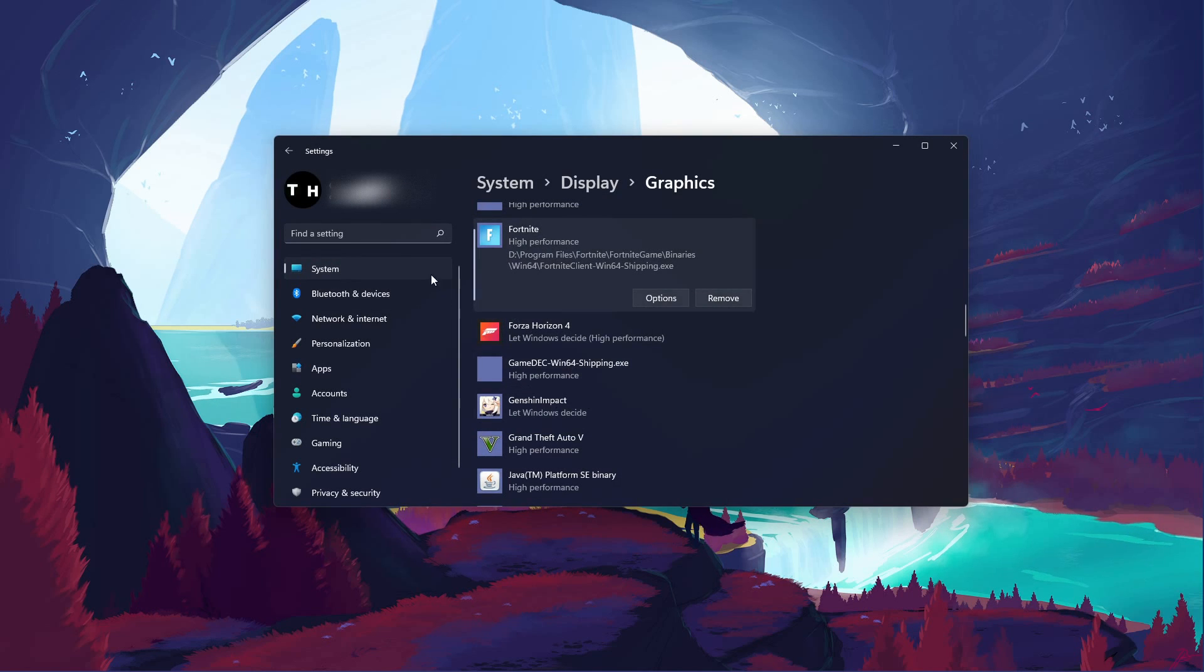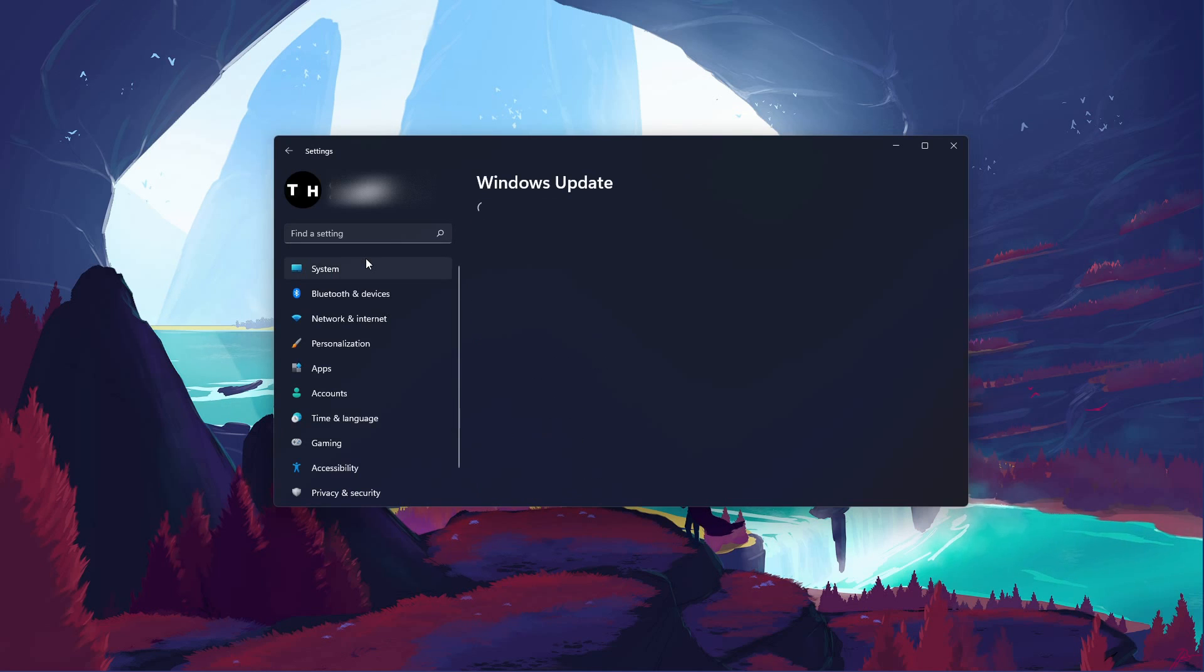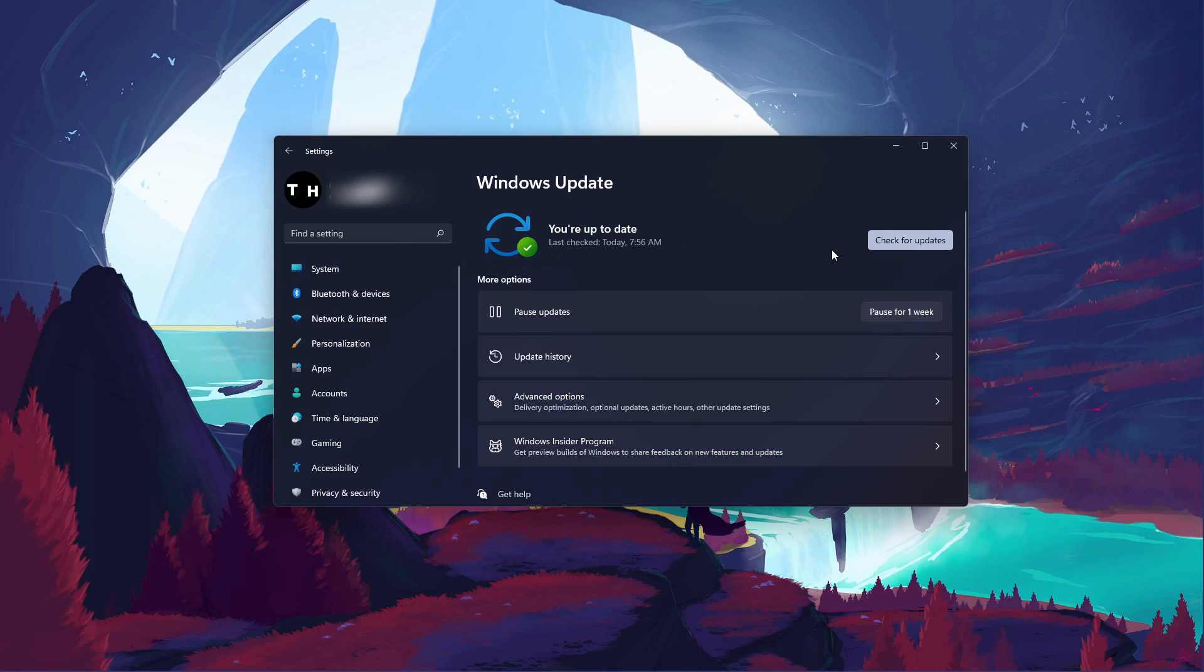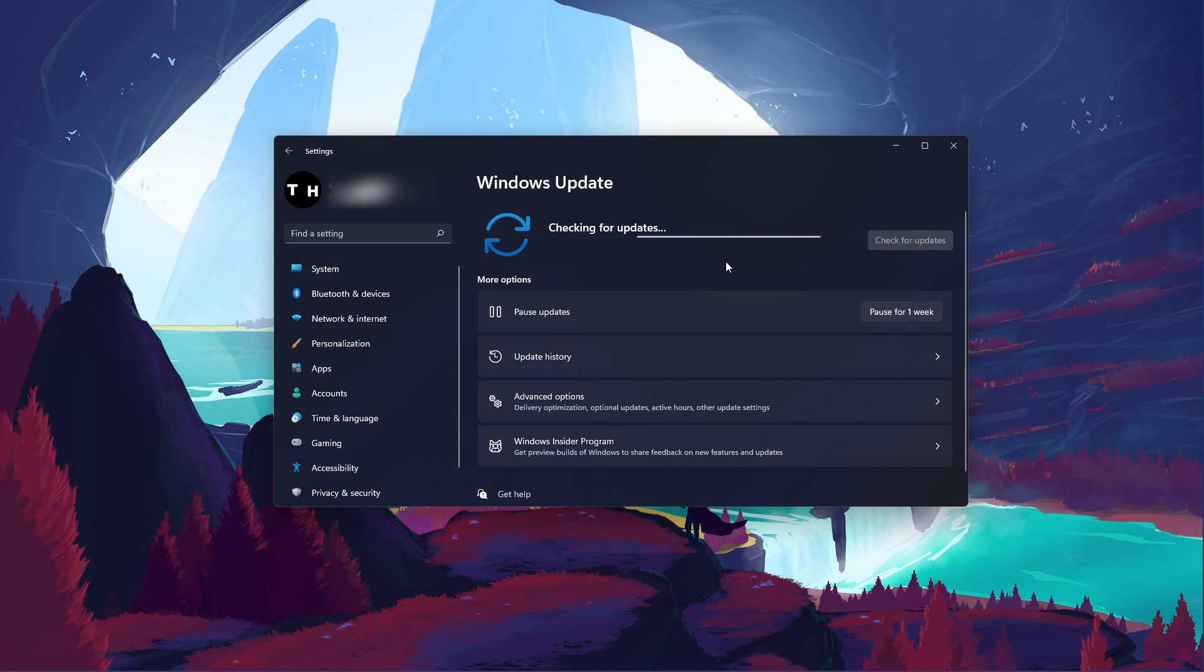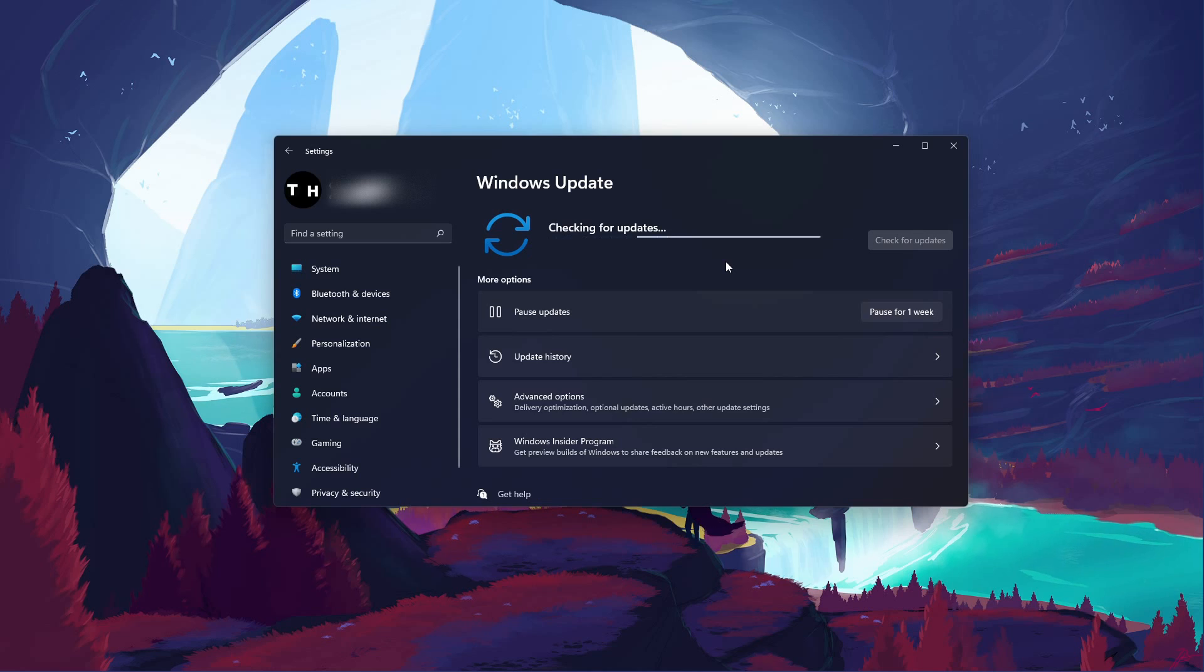Keep your Settings window open and search for Update to get to your Windows Update settings. Make sure to check for recent updates, and in case there is an update available to you, make sure to download it before restarting your PC, which will install the update for you.